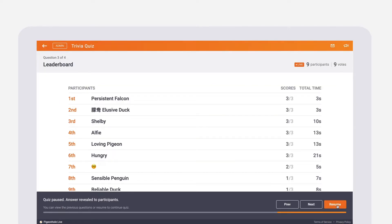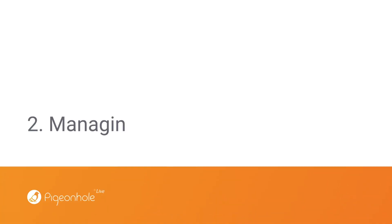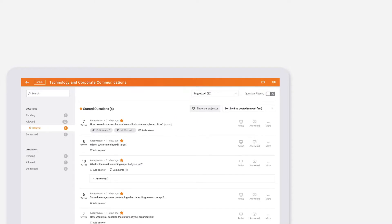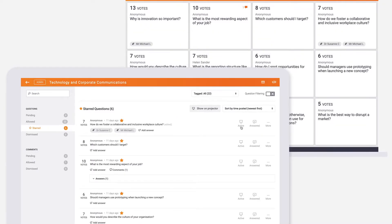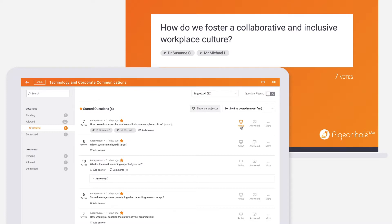You can also decide what shows up on the projector panel during your Q&A. We recommend setting the question being answered as active. This draws the audience's focus to the question itself. Once the question is answered, set the question as answered to remove it from the grid.